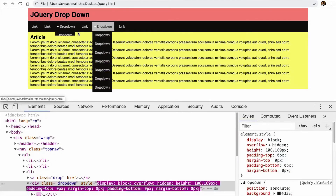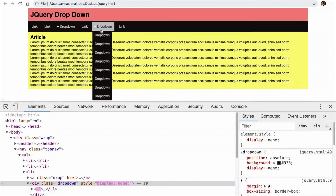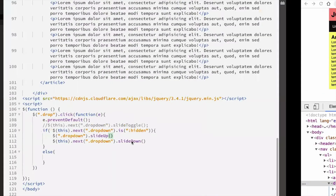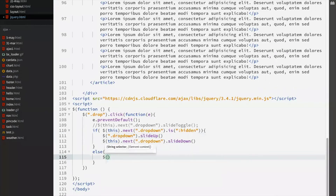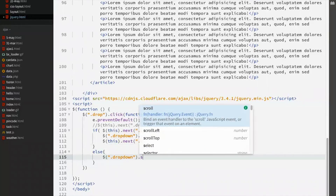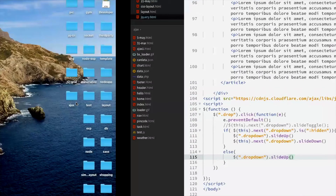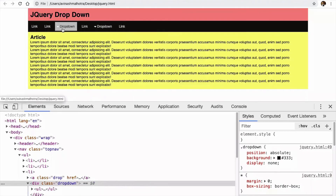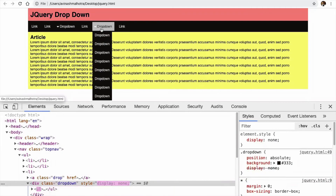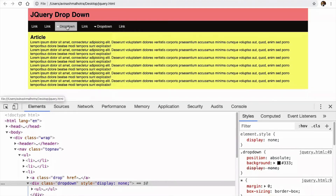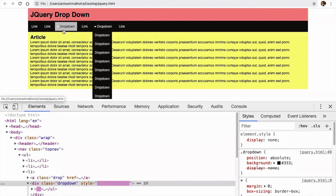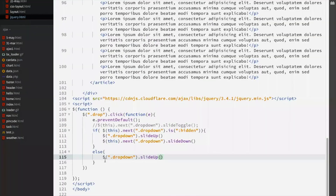So if this is open and we click another one, it slides up first and then the new one slides down. In the else condition, any drop-down which is open should slide up. So this is a simple drop-down menu using jQuery — just one if condition is required. Now let's add some more features.